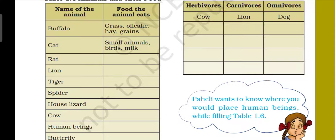The first example is buffalo. Buffalo as a food — kya khaayega? Grass hai, oil cake hai, grains hai. The second example is cat. Cat eats small animals like rats. Rat ek small animal hai as compared to cat. Cat small animals ko as a food use karta hai — birds bhi, aur milk bhi as a food use karta hai.